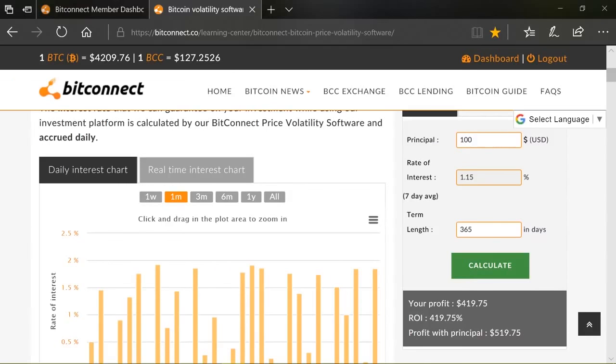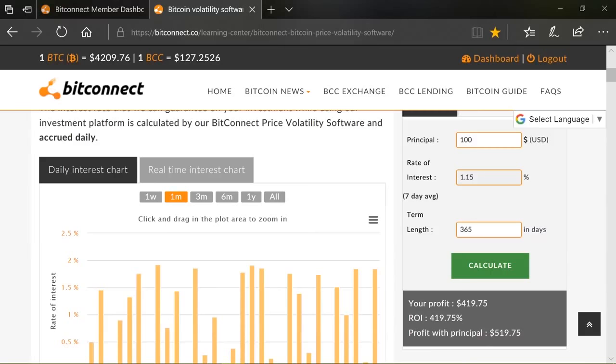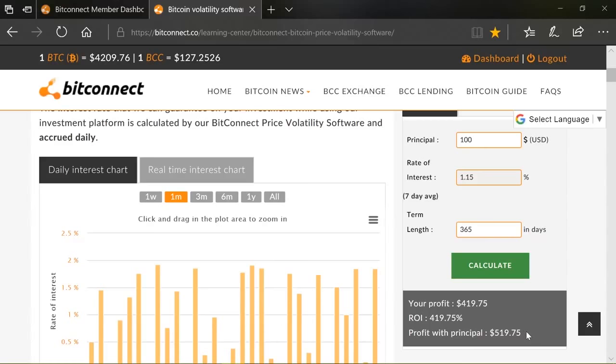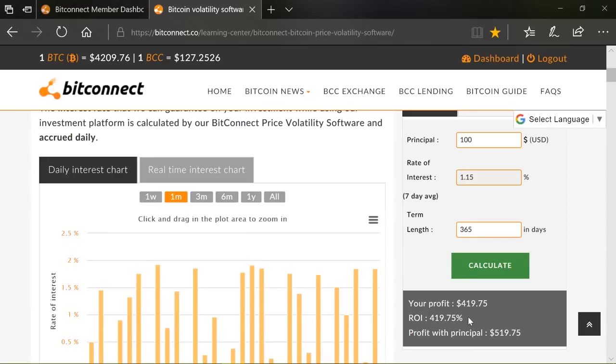So your profit on your $100 principal would be $419. Your return on investment would be 419.75%. So your profit with your principal back, which you will get within those days, is $519.75. So for $100 investment, based on the history of the last week, in a year's time, you will have made, with principal, $519. That's a 519% return on investment. You can't get that at a bank. But let's look about how you want to cash out, cash in, add some more, take some out. These are all things that you would probably want to do during that period of time over the next year.